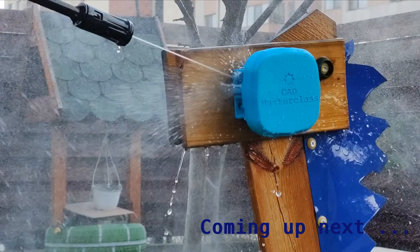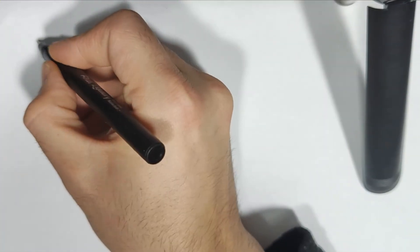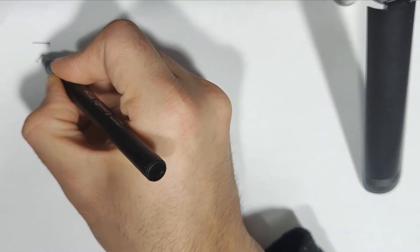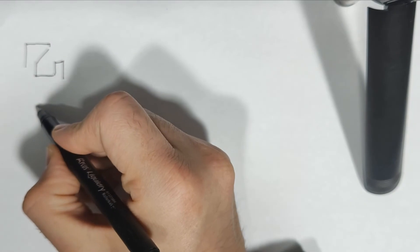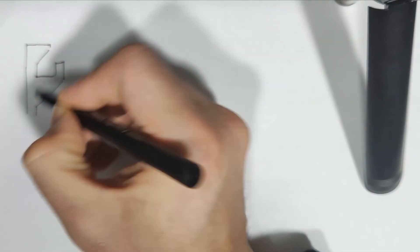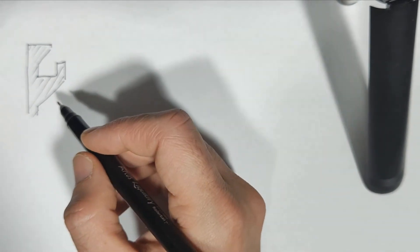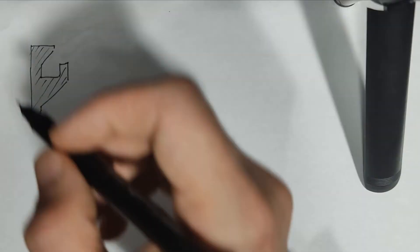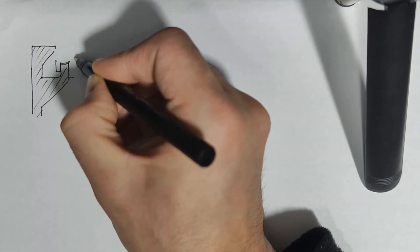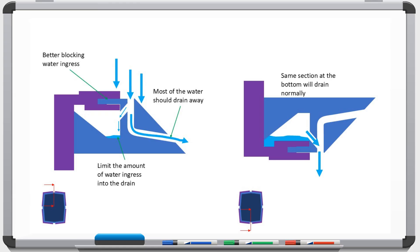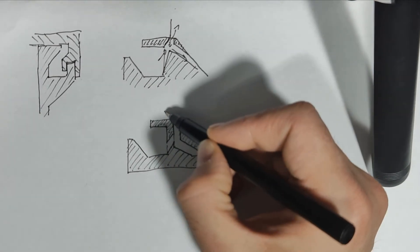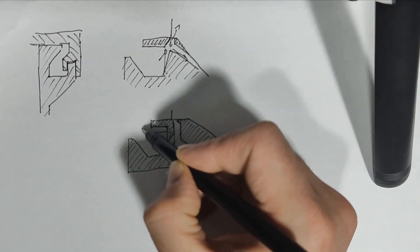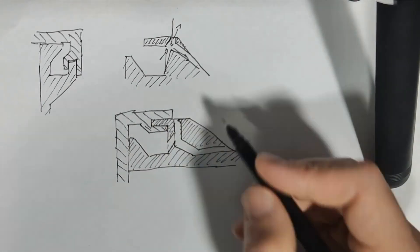I started doing some rough concept sketches of the drainage section and thought about keeping the original concept of a channel going around the box where water can drain, but changing the drainage hole so it lets as little water in as possible. I wanted a channel where water drains away but also allows for drainage when it sits inverted at the bottom.